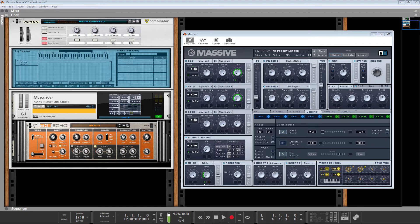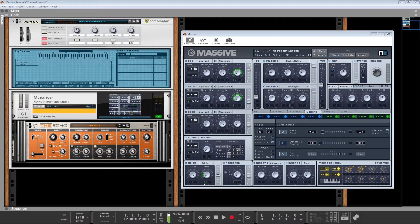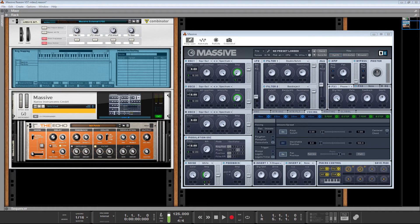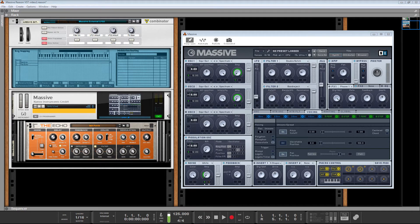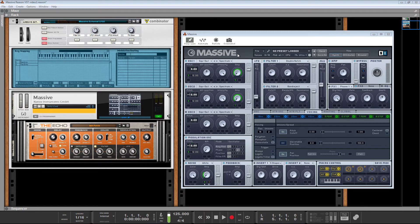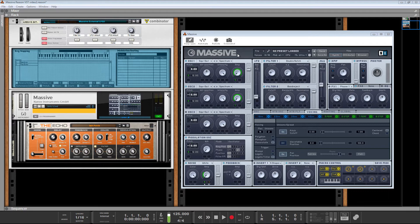Last time around, we were having a first look at Reason 9.5 and how you can load VSTs now, such as the amazing Native Instruments Massive. I went on to show some basics of how you can extend Massive's functionality using Reason's Combinator. And I want to dive further into that today.